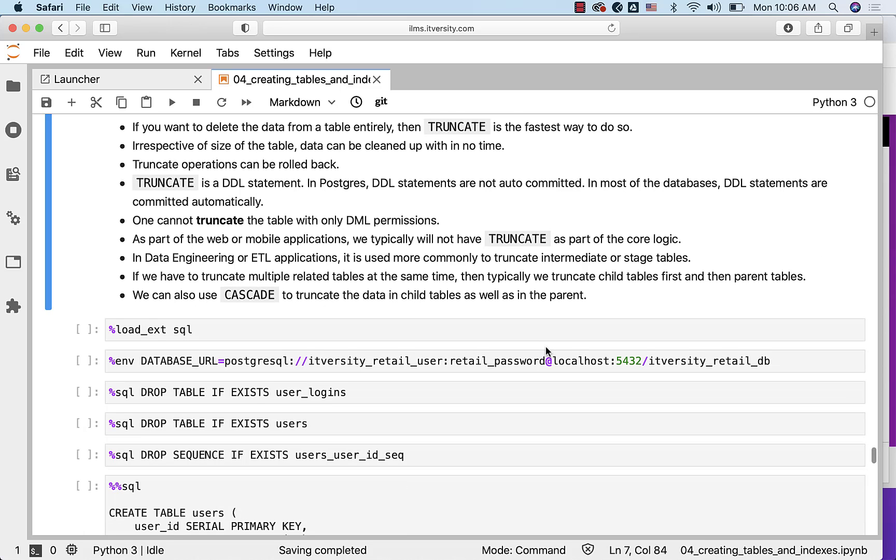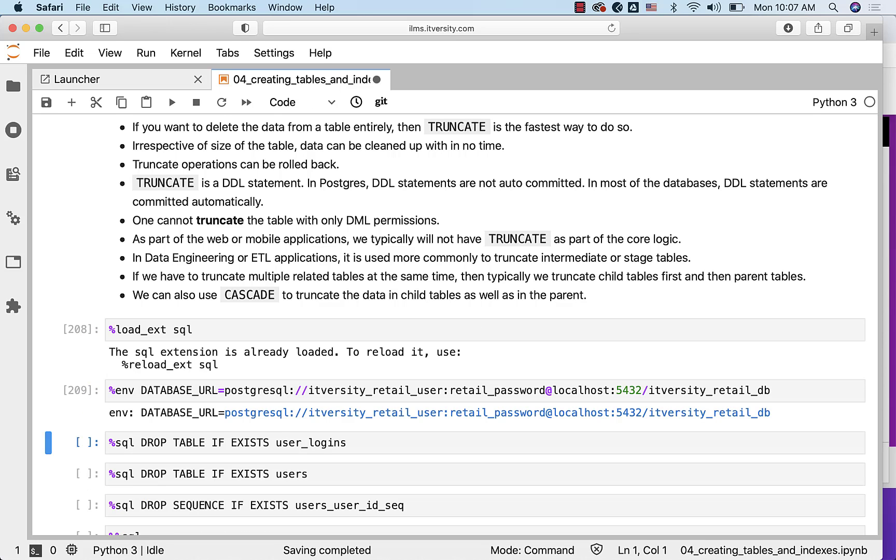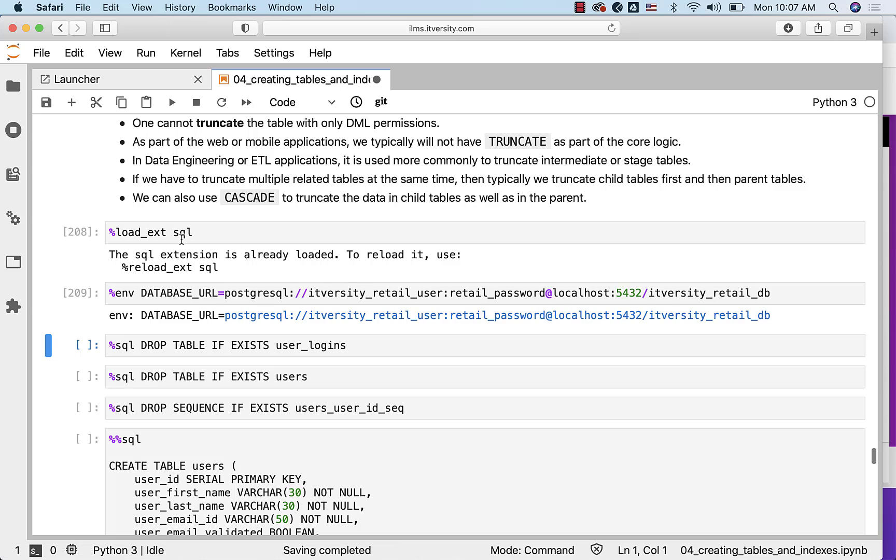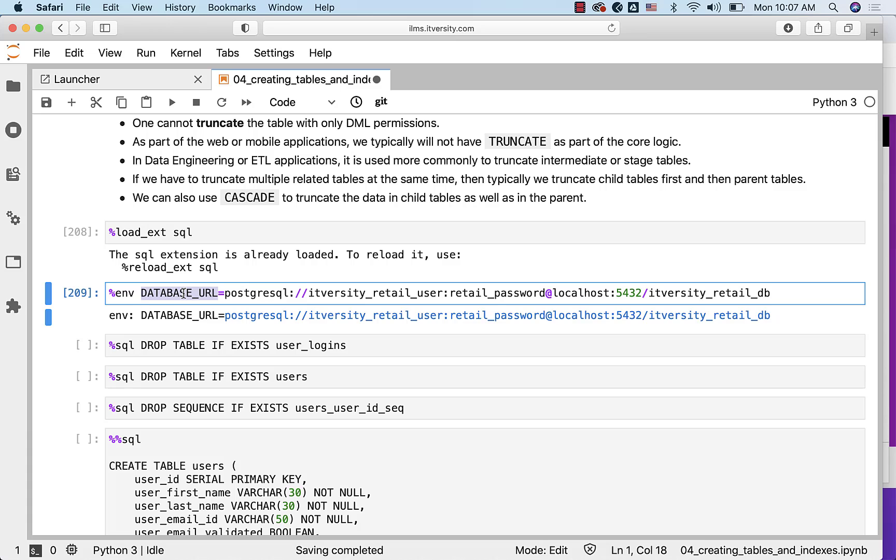Let's perform a few tasks to understand all the details with respect to TRUNCATE. In this case, I am trying to connect to the database. For that, I have to load SQL magic if it is not already loaded, and also define this environment variable called DATABASE_URL so that my Jupyter Hub environment can actually connect to the database. It uses SQL alchemy internally, which is a Python-based library.